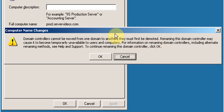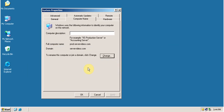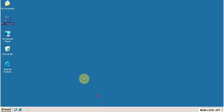Here we will be clicking on Cancel. We will be using the other method for renaming the domain controller. Click on Cancel.